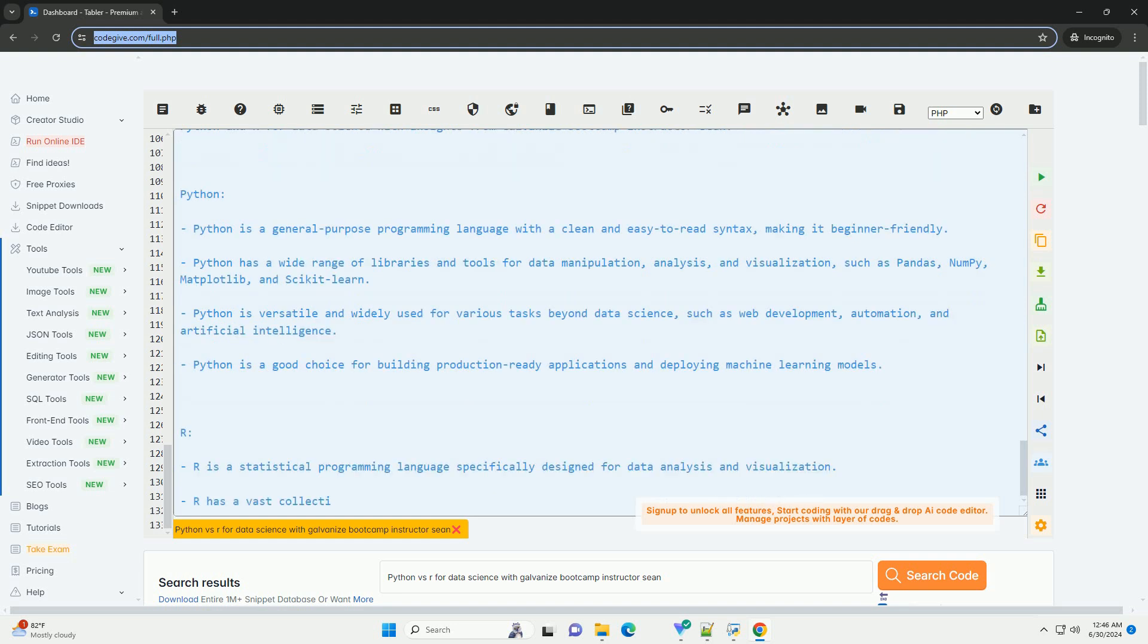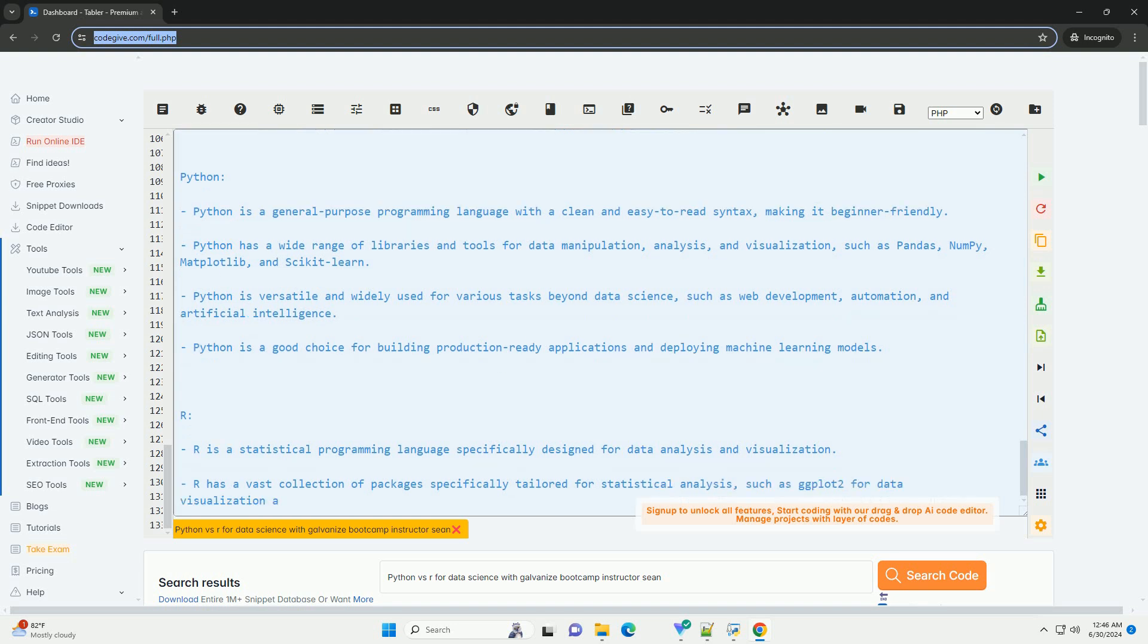Overall, both Python and R have their own strengths and are widely used in the data science community. The choice between Python and R often depends on the specific requirements of your project and your personal preferences.